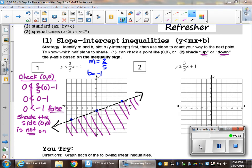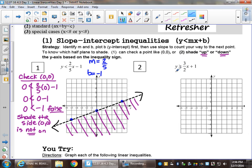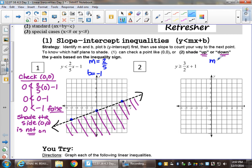Number two says y is greater than or equal to three-halves x plus one. Again this is mx plus b form, so the strategy is the same — identify m and b. Here m is three-halves and b is positive one. We're going to graph our y-intercept first at one. This is a positive three divided by positive two, so up three, right two. I can come back to my b value and count the opposite: down three, left two.